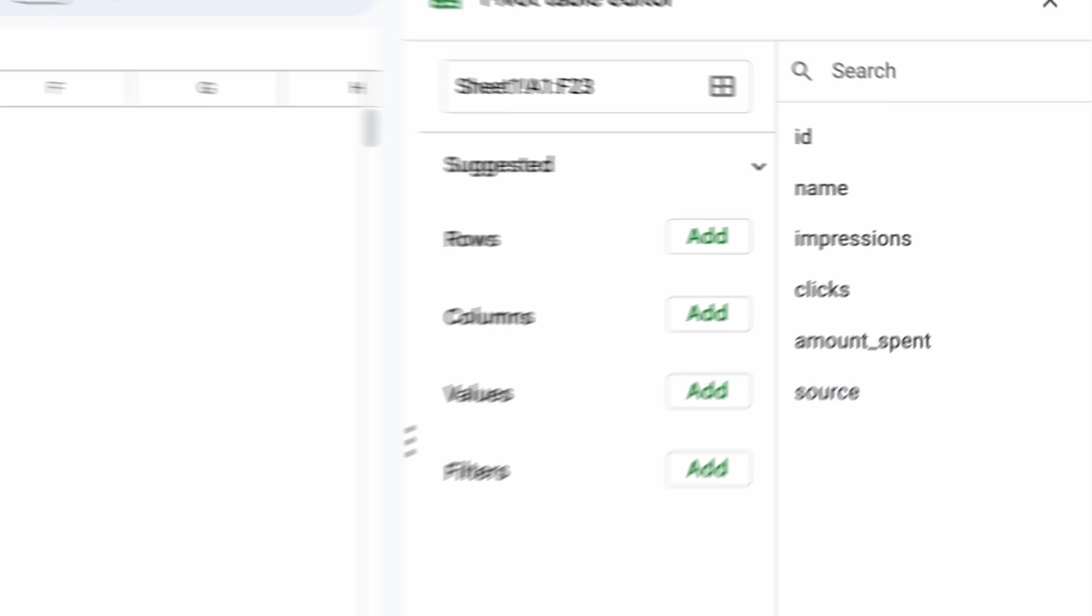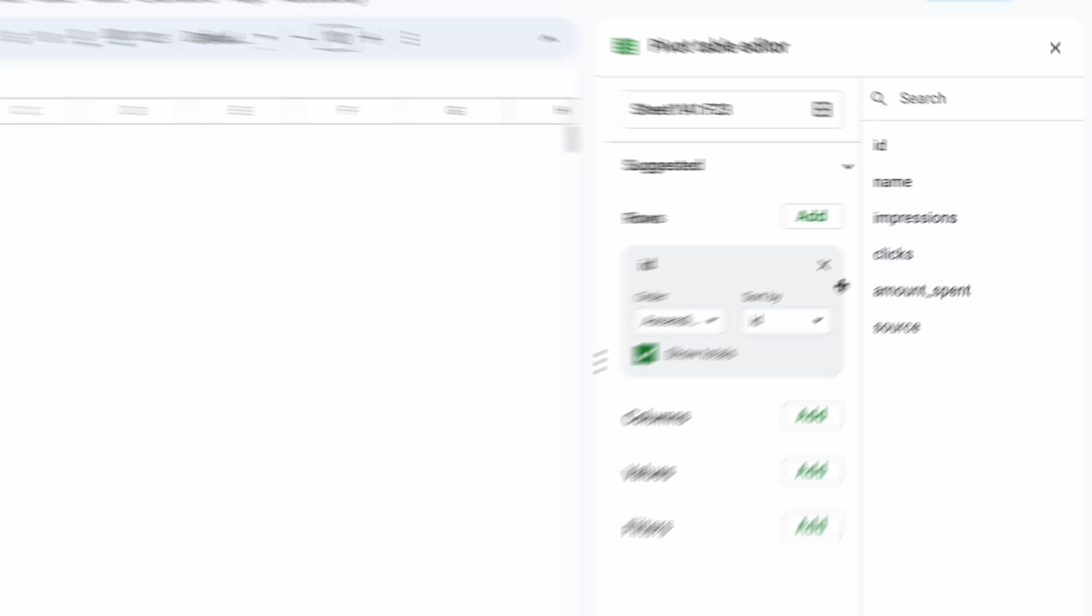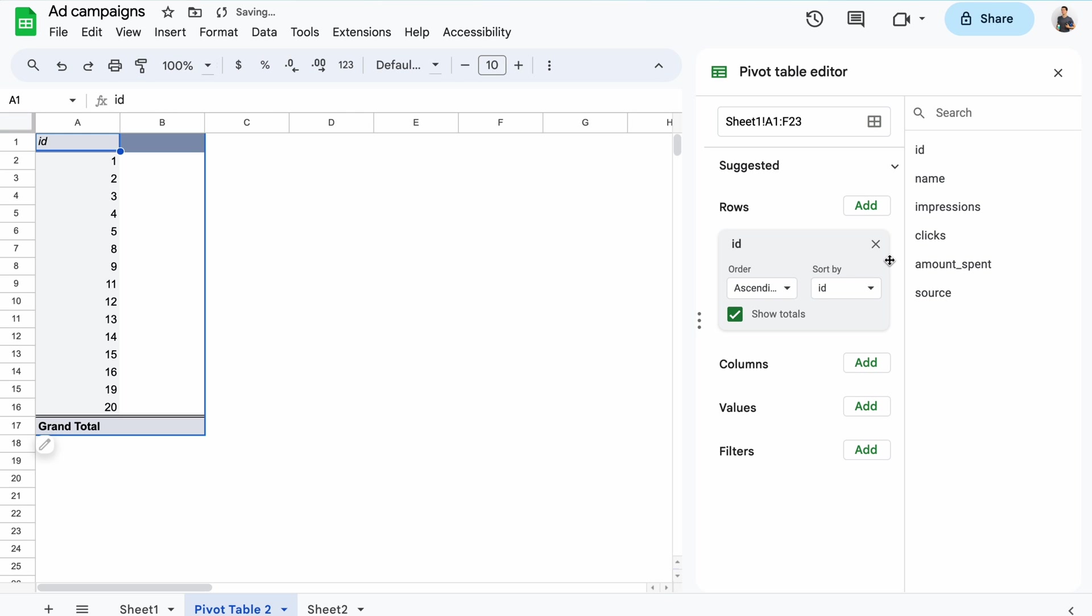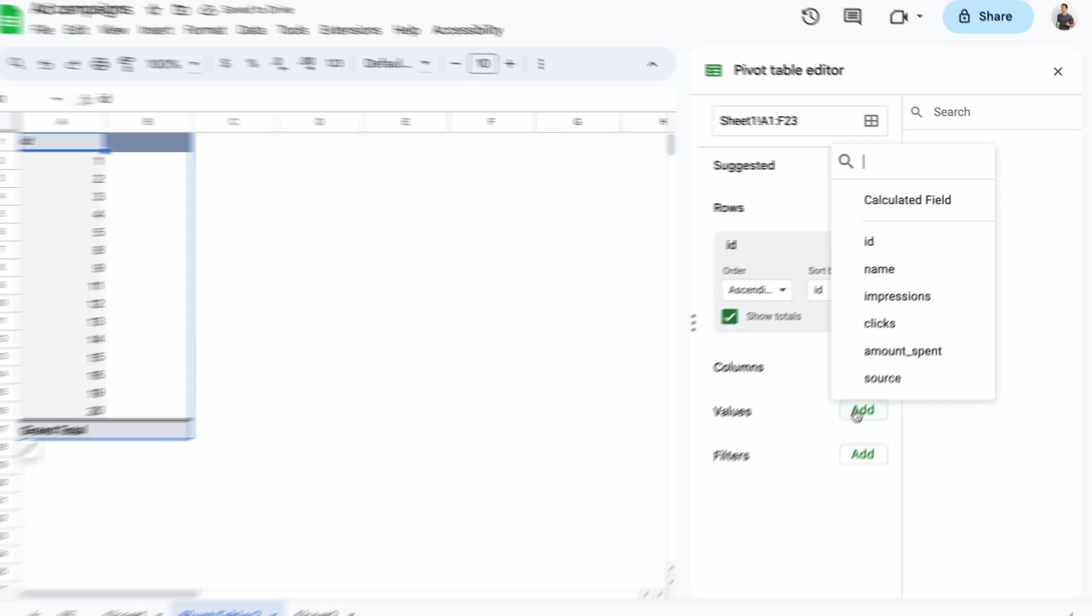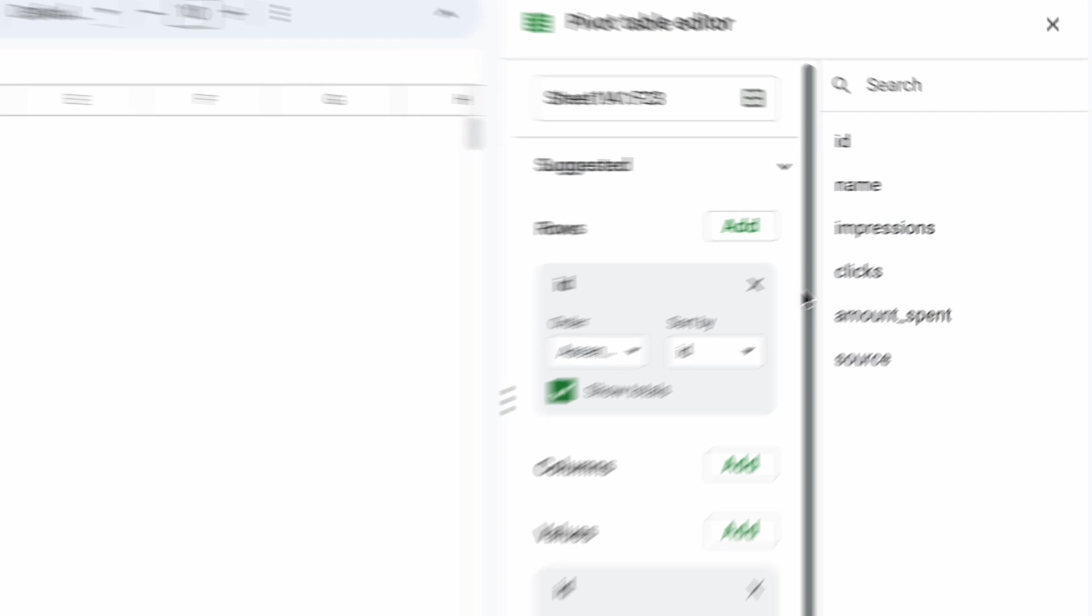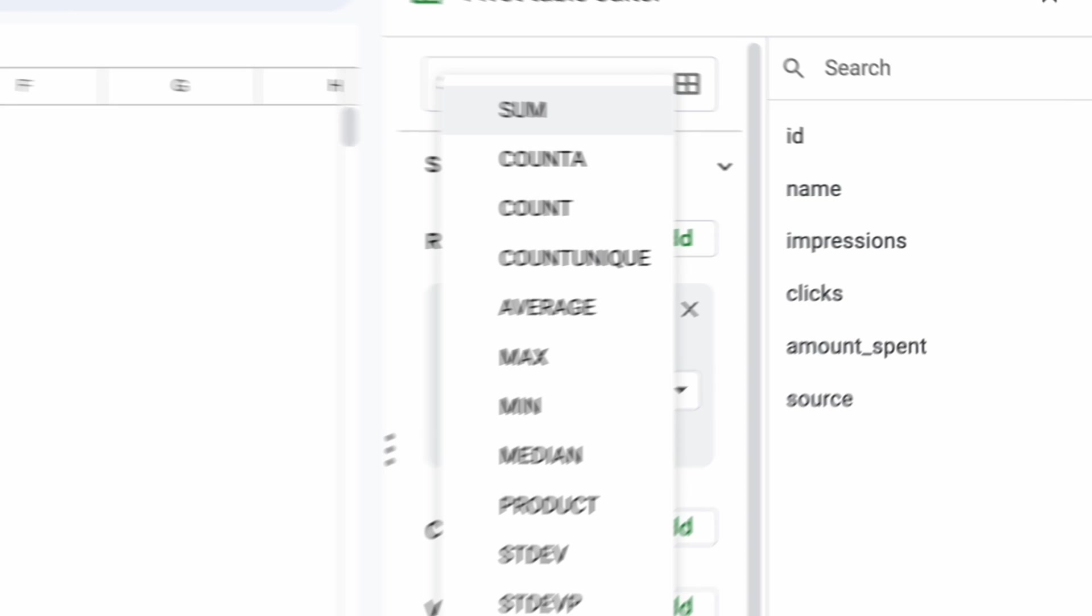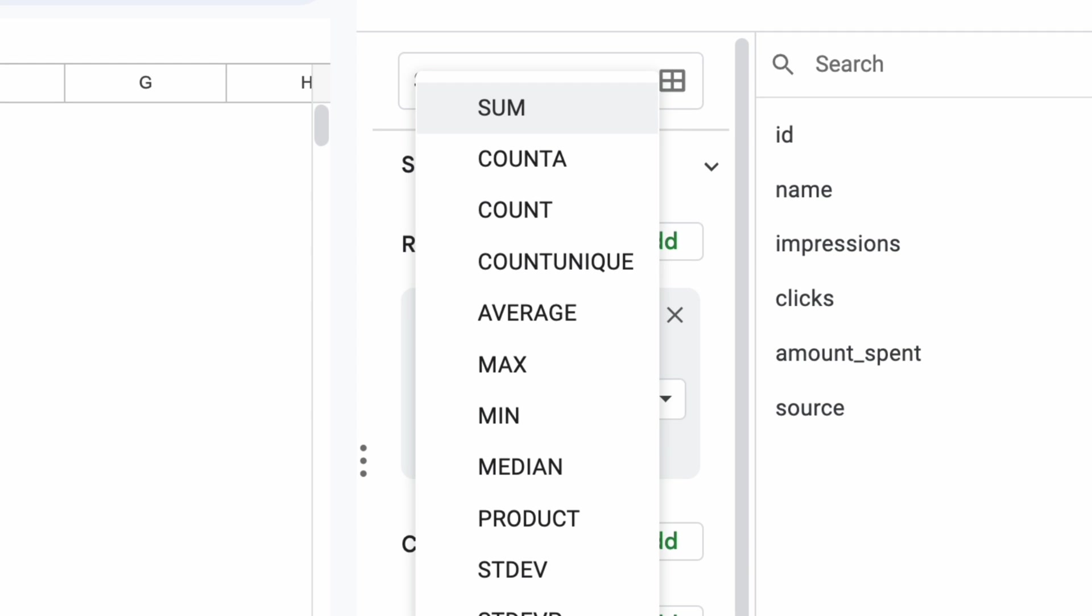As a row, you add a column you want to check for duplicates. I'll go with the ID column. As a value, you'll need to add another field. It doesn't matter which, as long as it contains data in each row. It's common to use the same column as you had as a row. One more thing you should do is change the aggregation method to count if you have numbers in the column you check or count A if you have text values.